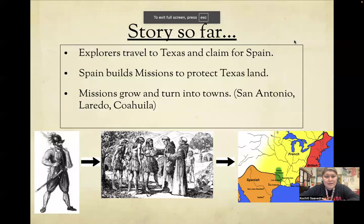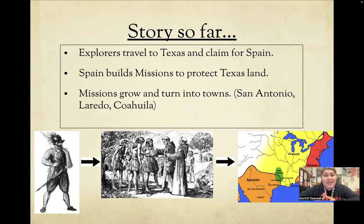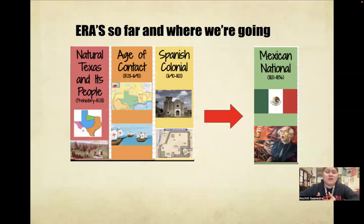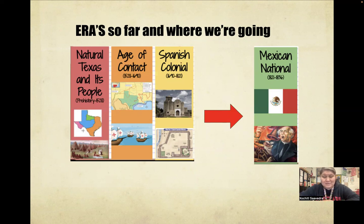We've talked about explorers coming to Texas and claiming land for Spain. We've talked about Spain building missions to protect their claimed land in Texas and to keep it out of French hands. We've talked about Spain building missions that later grew into towns such as San Antonio, Laredo, and Coahuila. In terms of eras, we've covered Natural Texas and its people, the regions of Texas, the Native Americans, the Age of Contact about the Europeans and explorers, and then Spanish Colonial — about the Spaniards creating missions to keep this part of the world out of French hands.